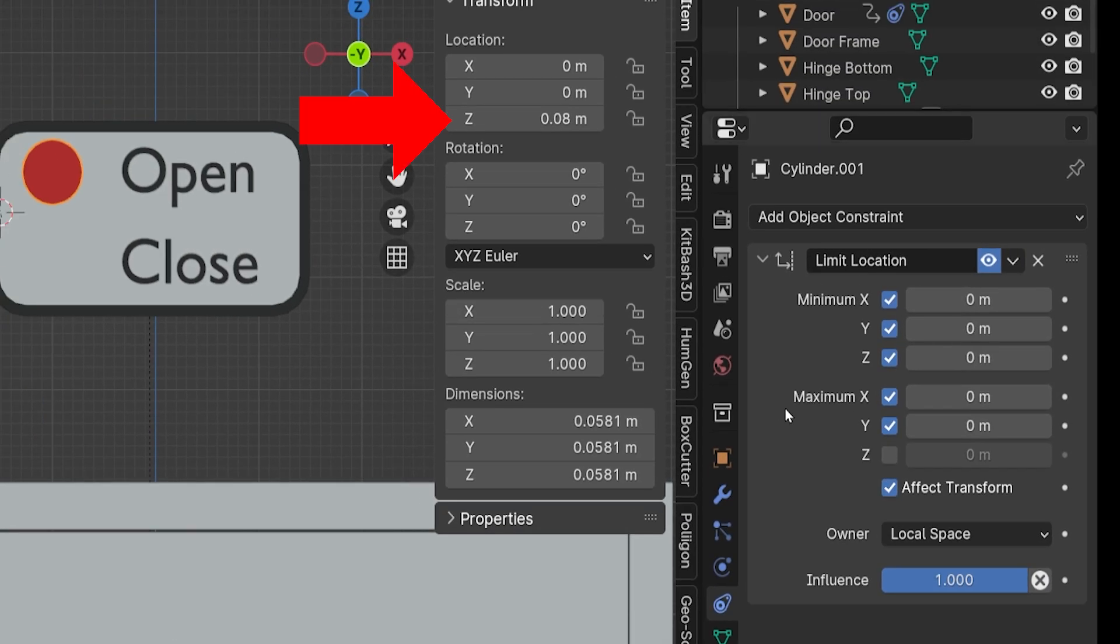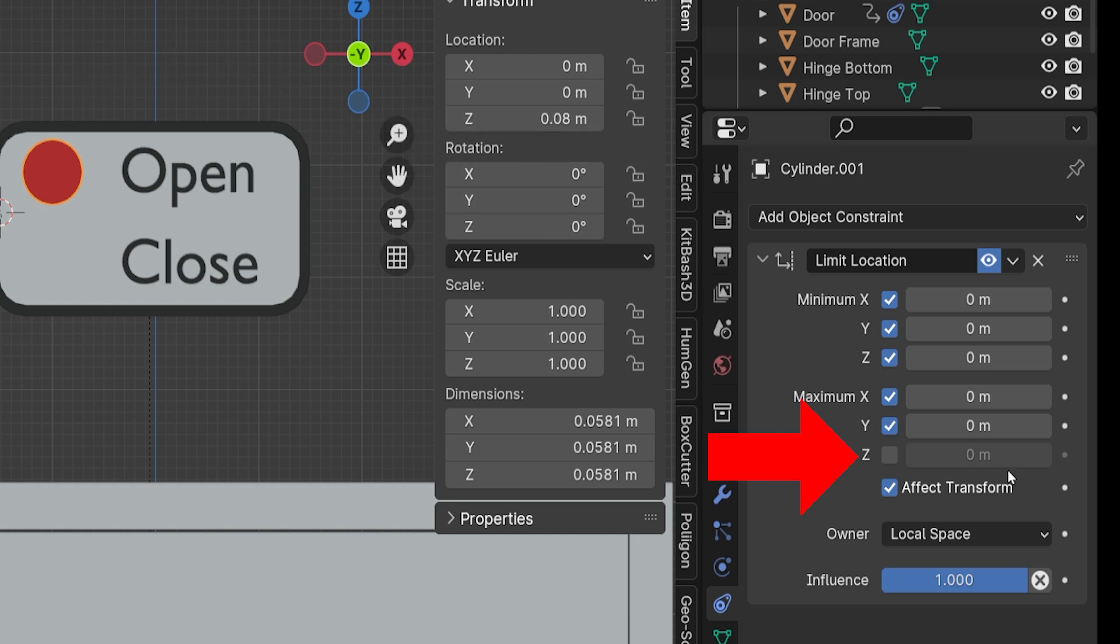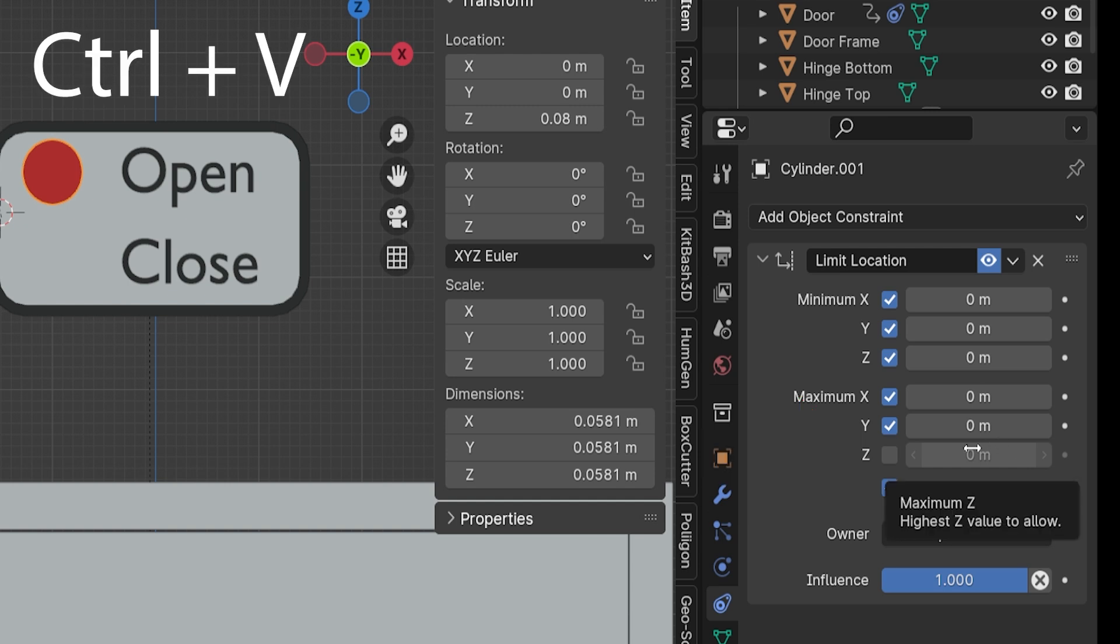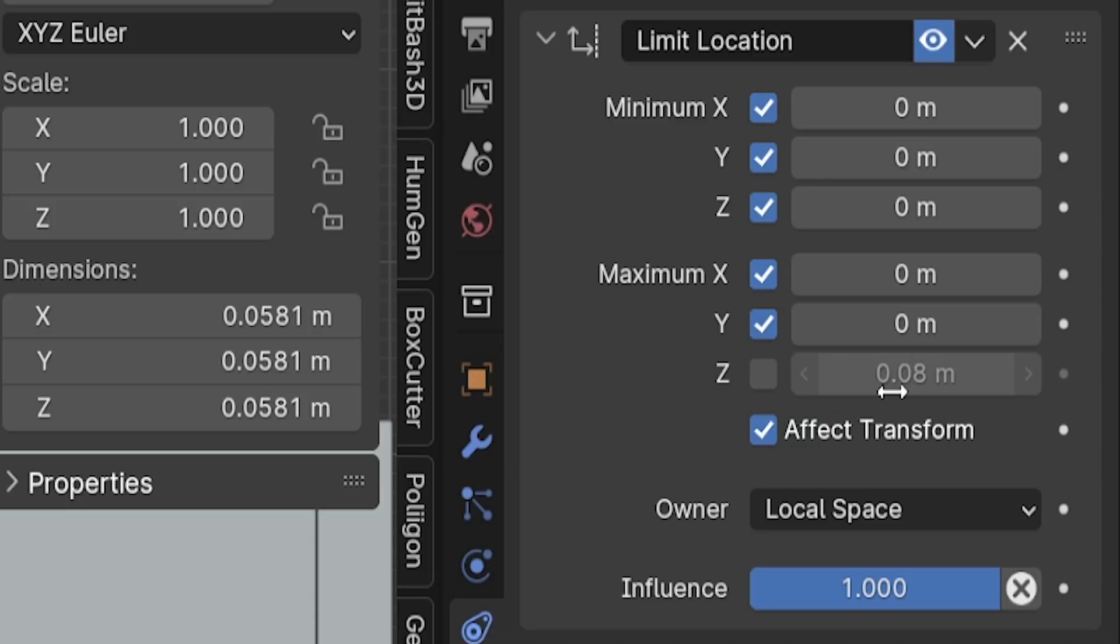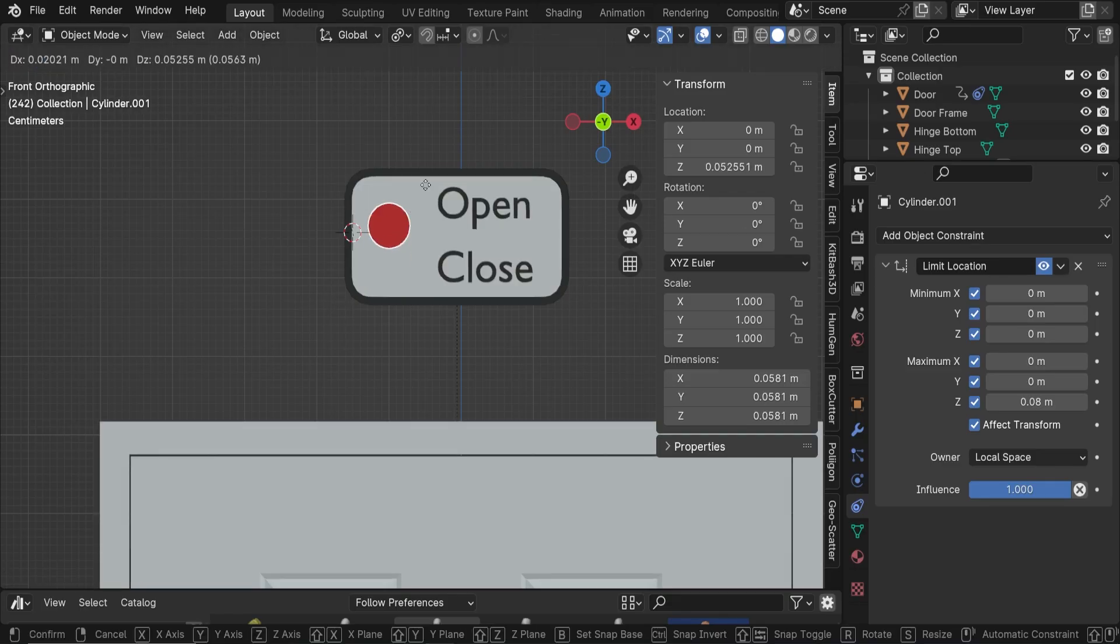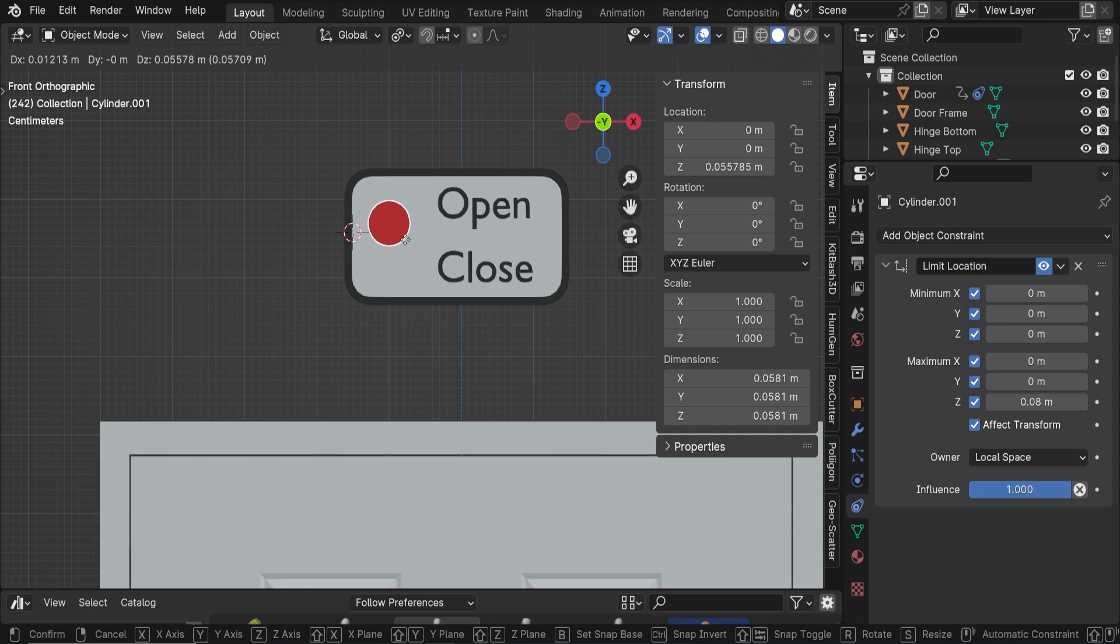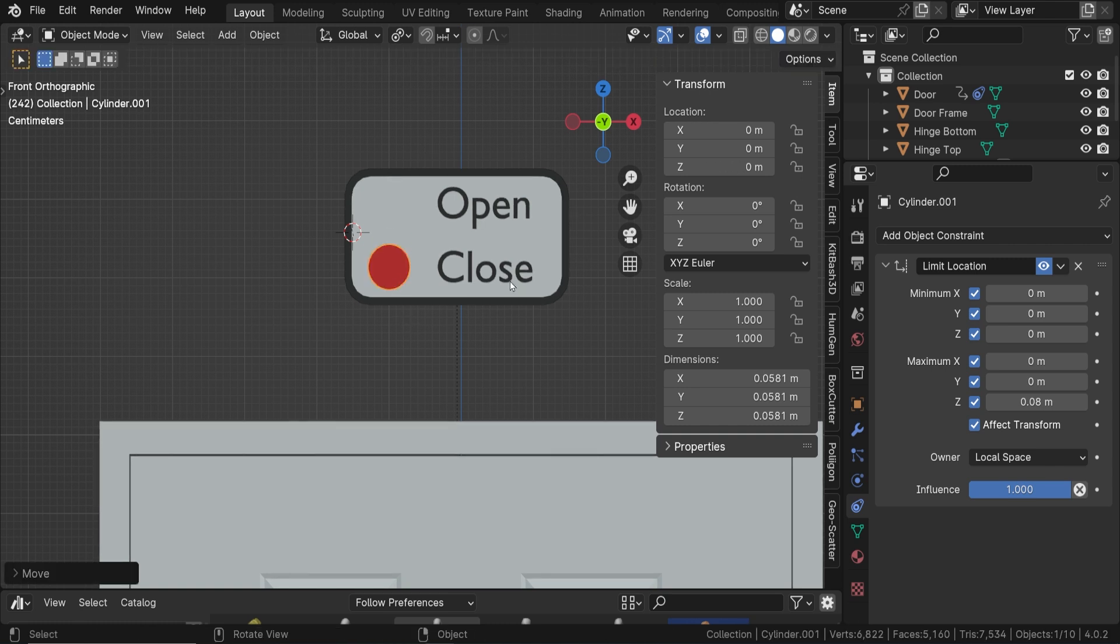Now hover over the Z location and just while you're hovering, press Ctrl-C to copy that value. Go to the maximum Z value on the constraint, hover over the value, and press Ctrl-V to paste it. That's actually a pretty cool trick in itself to be able to copy and paste values like that. Let's check that maximum Z box. Now if we move this button by pressing G and moving our cursor in any direction, it will only go up and down within the range that we've set it up to. We've restricted all other movement of this object.